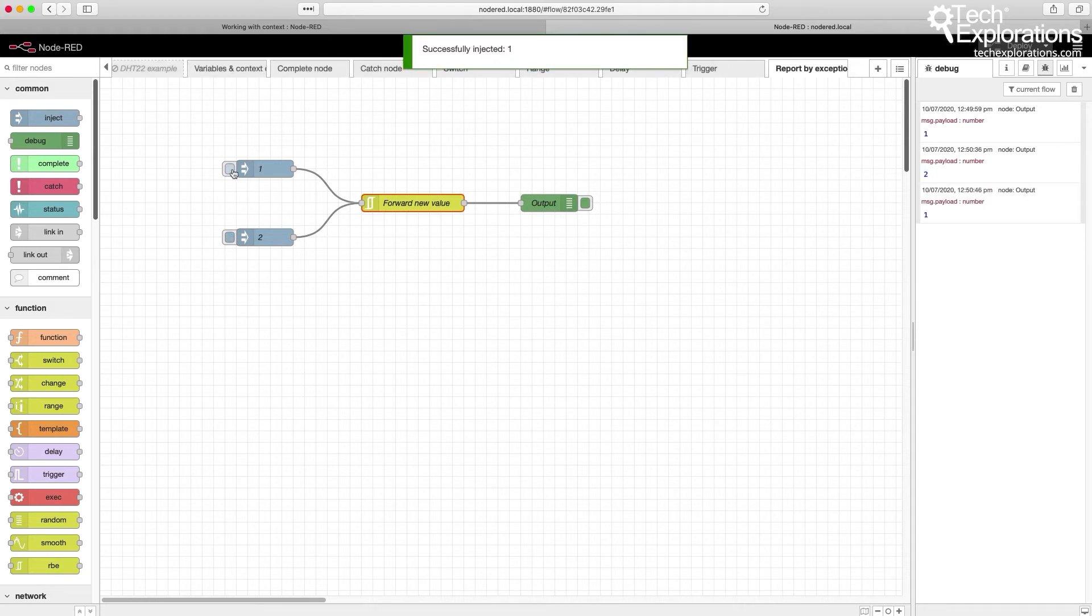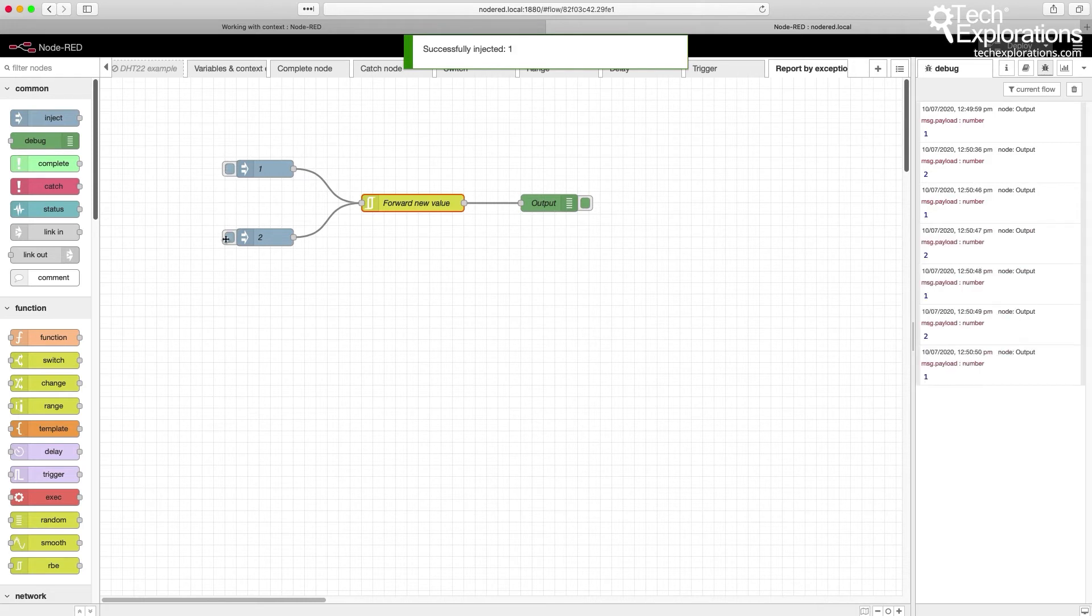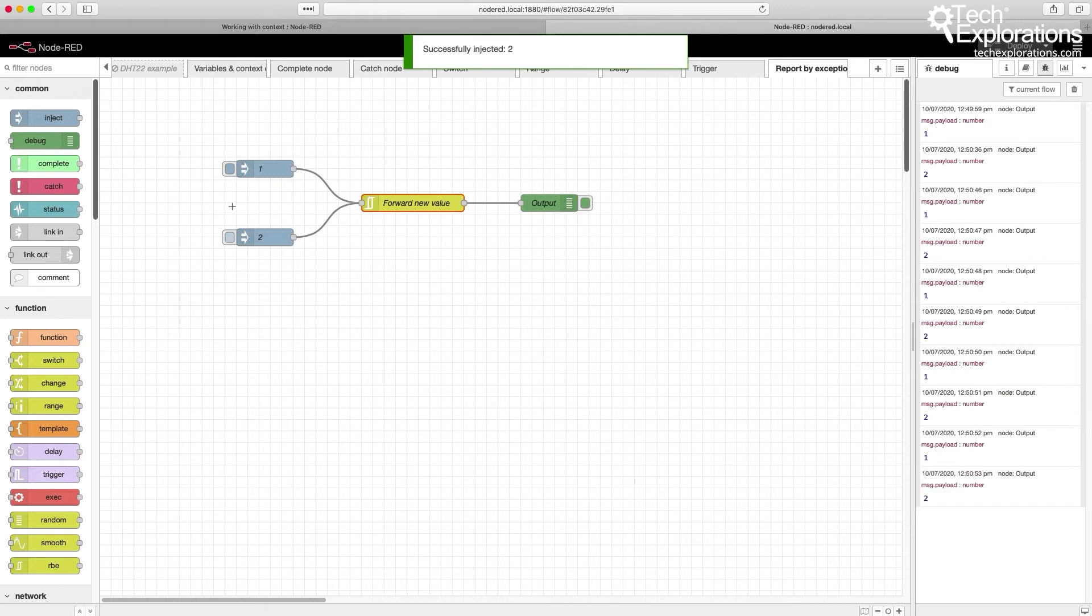I'm going to go back to 1, and that is now passing through. Because we've got different values coming through the RBE node, those are being passed through.